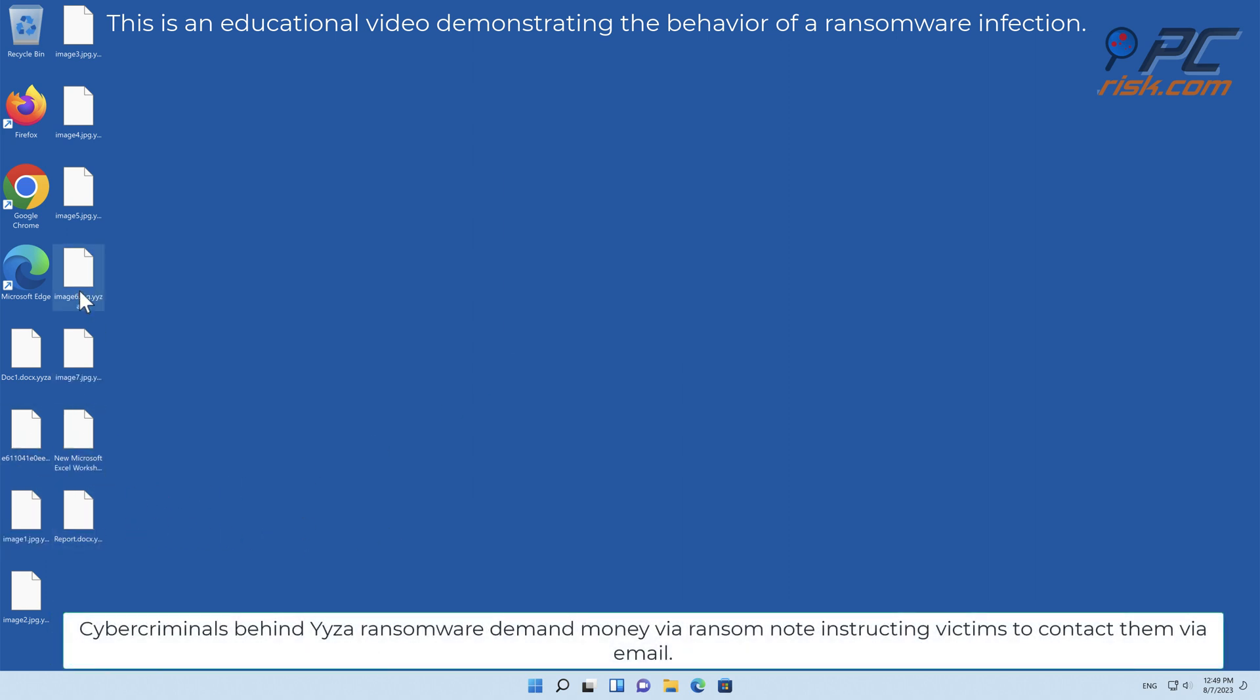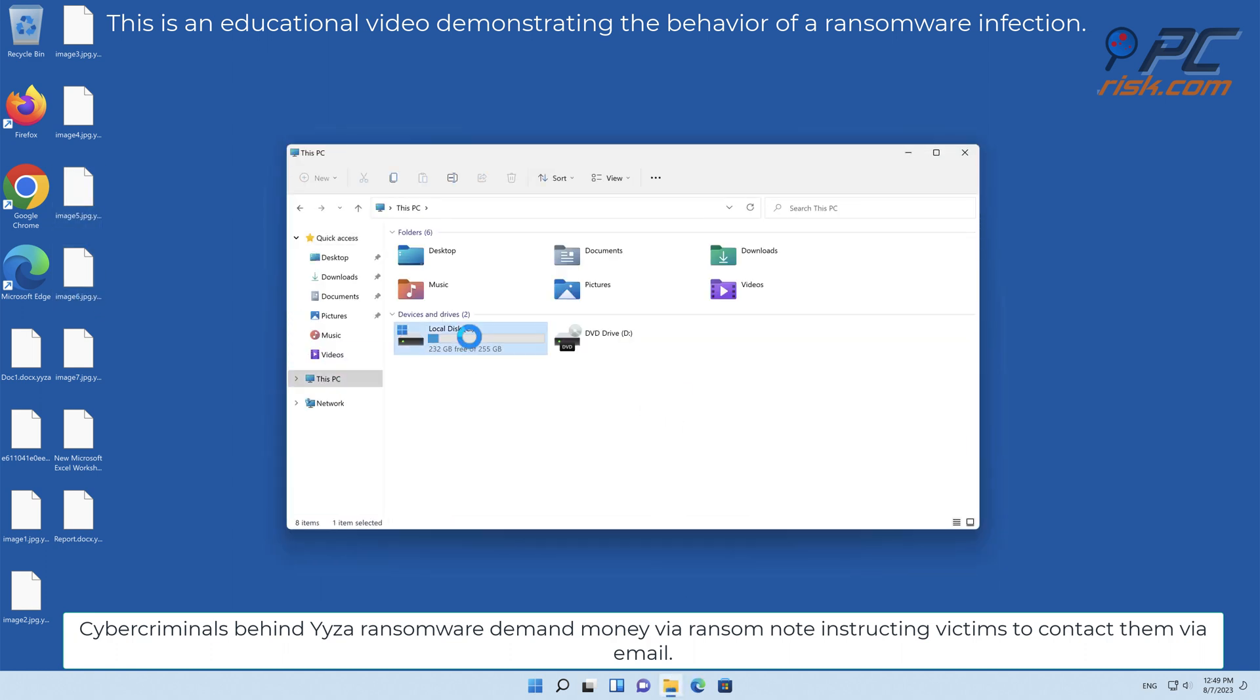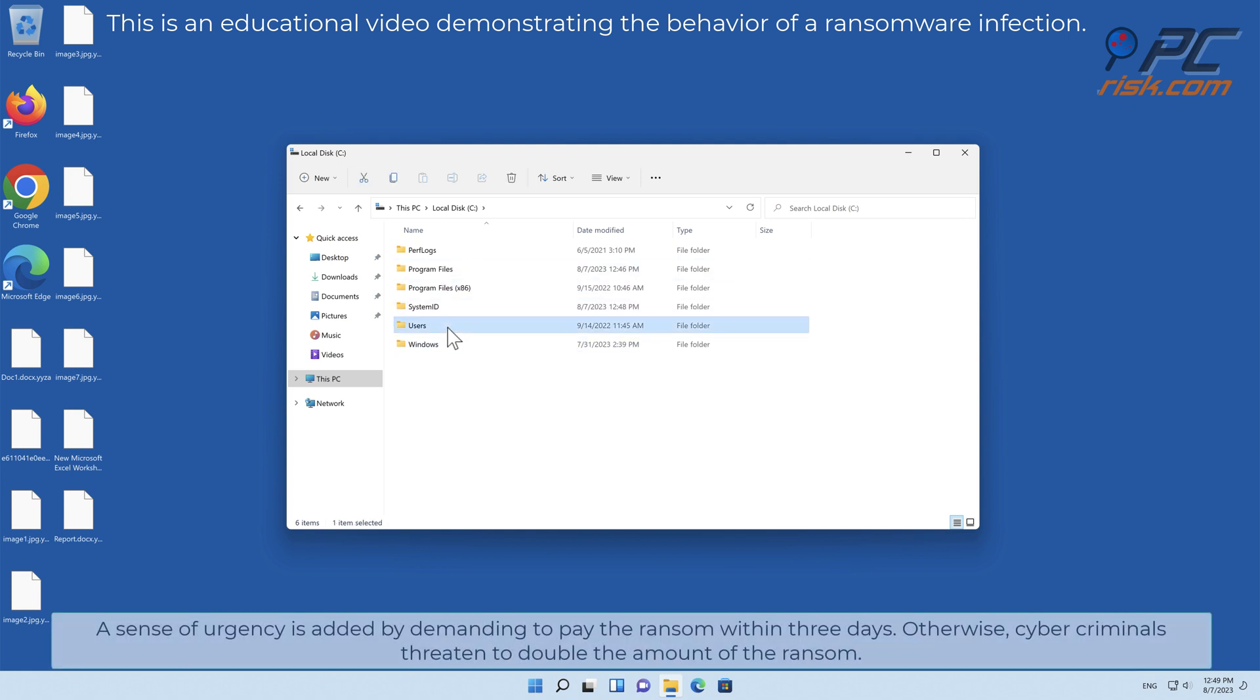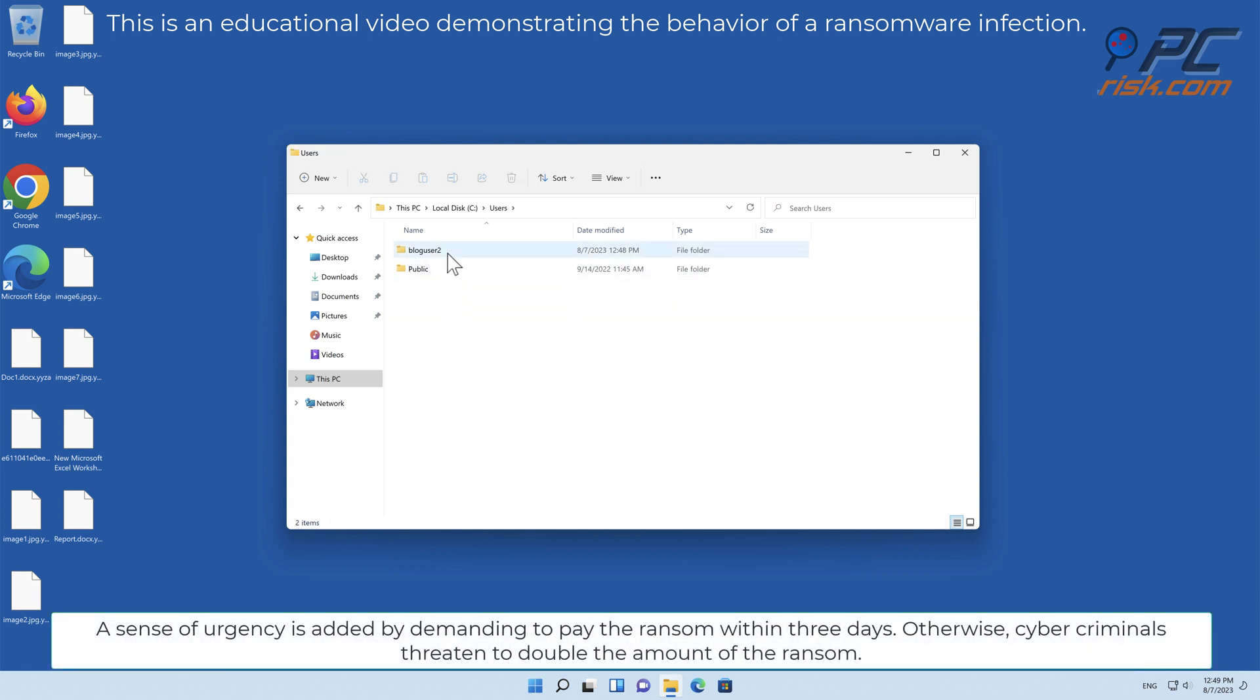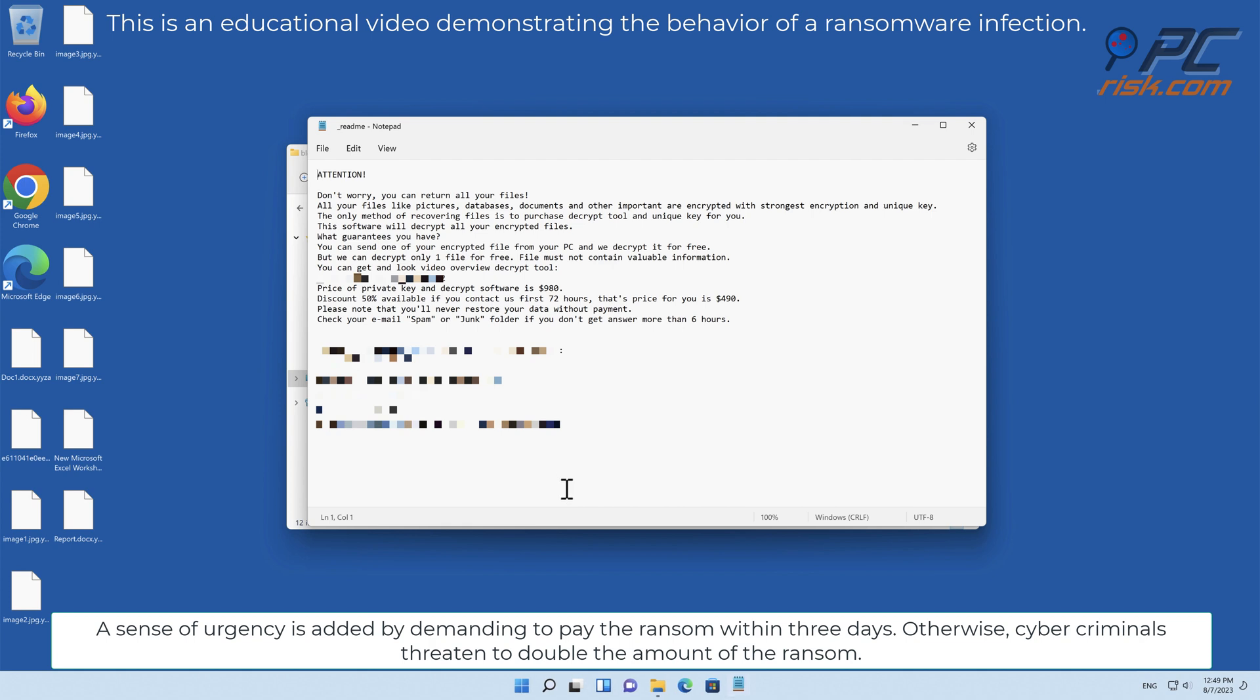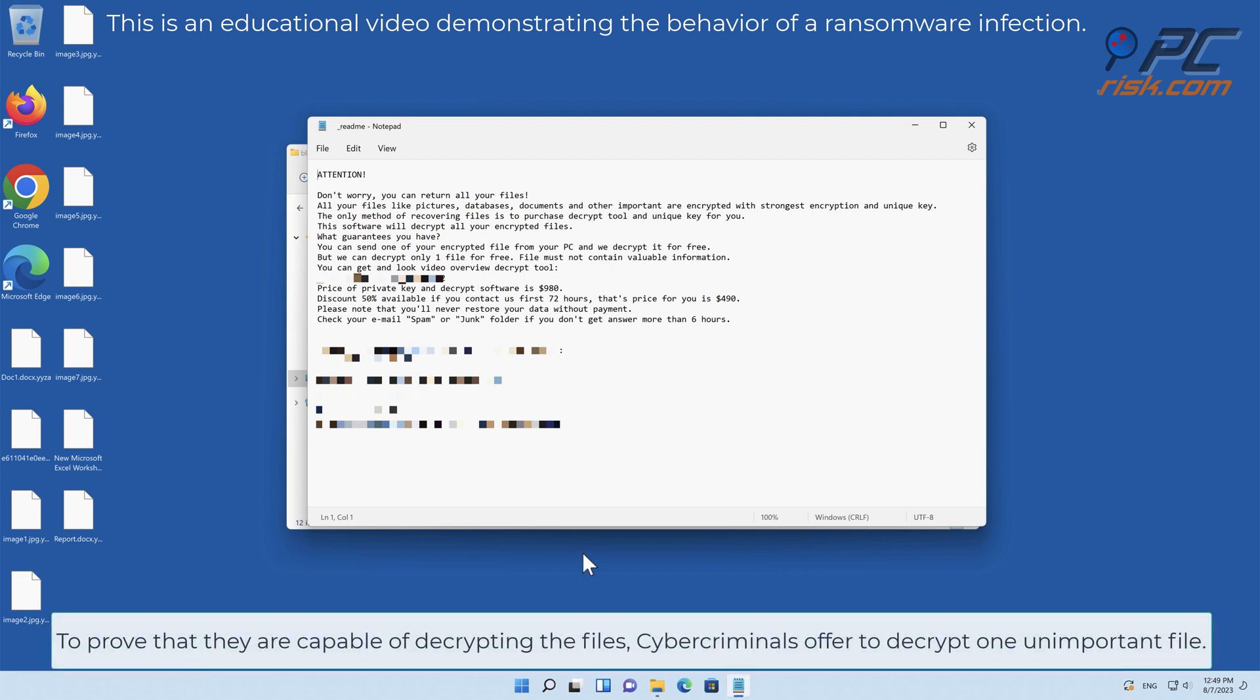Cyber criminals behind YYZA ransomware demand money via ransom note instructing victims to contact them via email. A sense of urgency is added by demanding to pay the ransom within 3 days, otherwise cyber criminals threaten to double the amount. To prove that they are capable of decrypting the files, cyber criminals offer to decrypt one unimportant file.